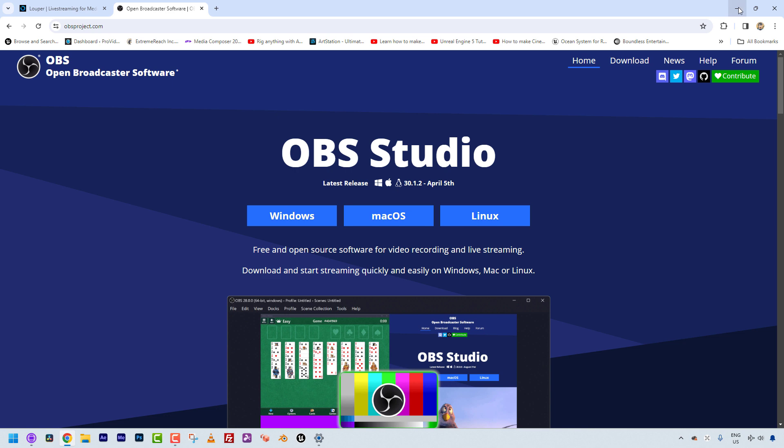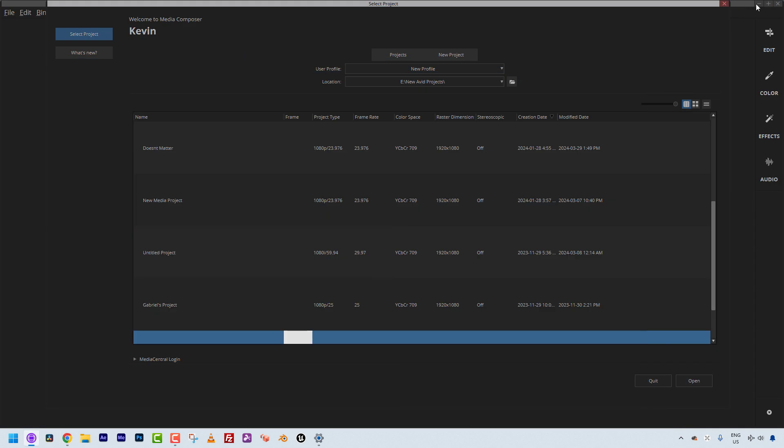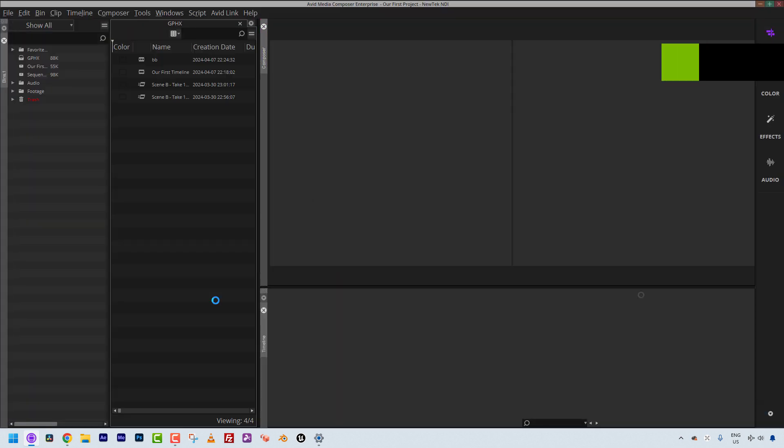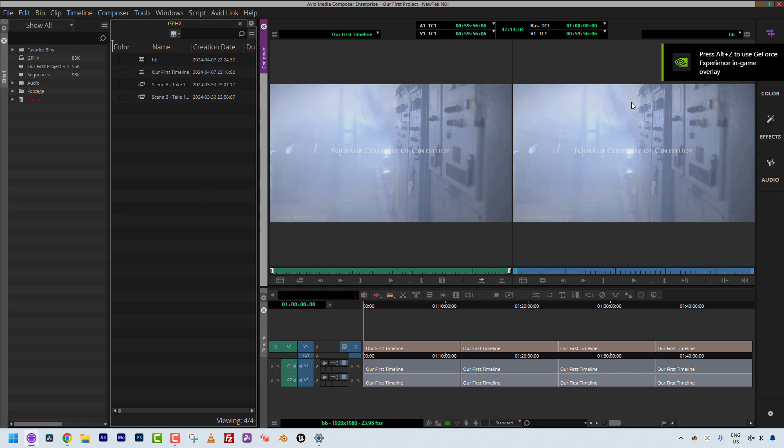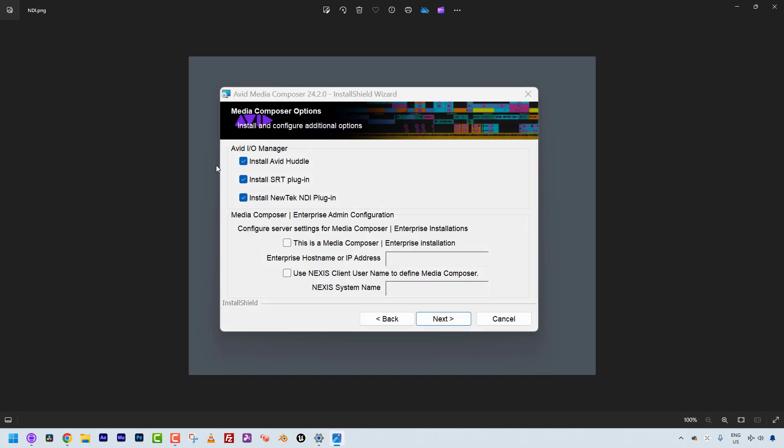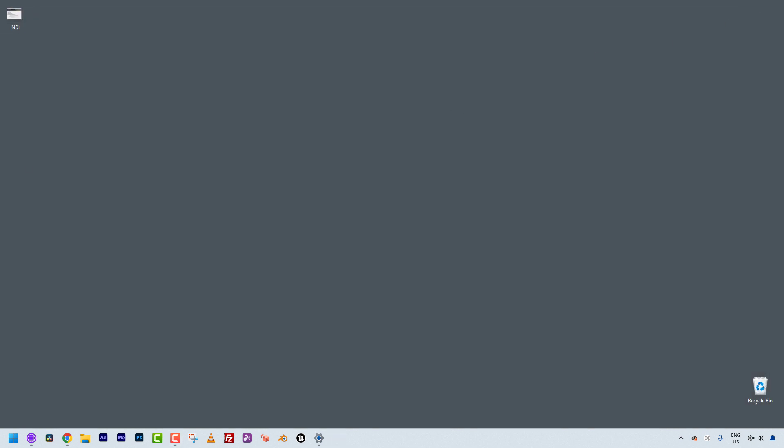I'm going to minimize Chrome here, and you'll see that I have Media Composer launched. I'm going to call up this screen grab that I took when I installed 2024.2. You'll notice right here is the option to install the NewTek NDI plugin. This is very important. It might not be checked by default. I normally always have this checked when I'm installing each version of Media Composer. Once I have it installed, there's a little bit of setup inside of Media Composer that we're going to need to do.